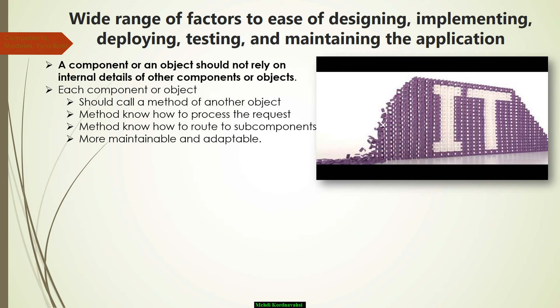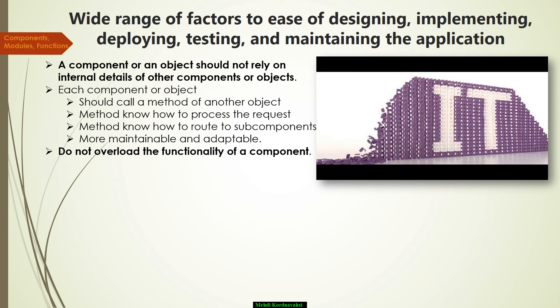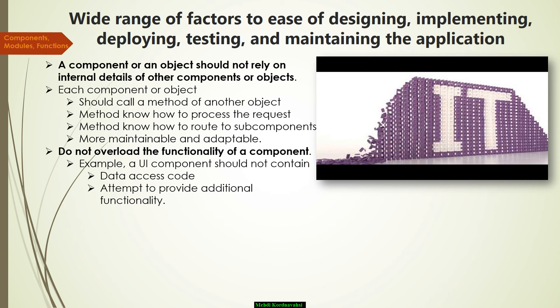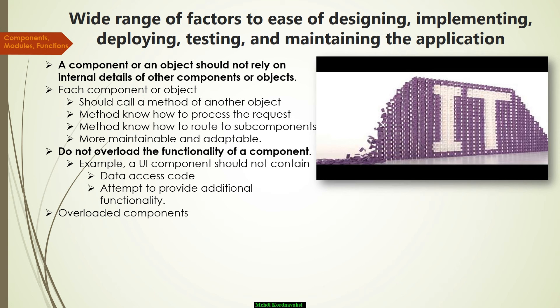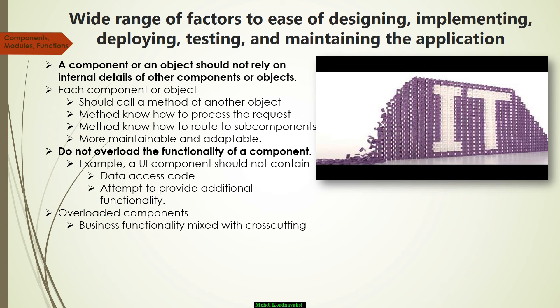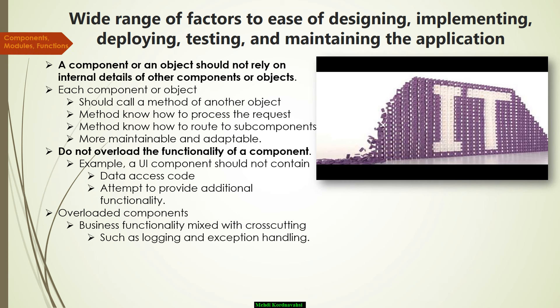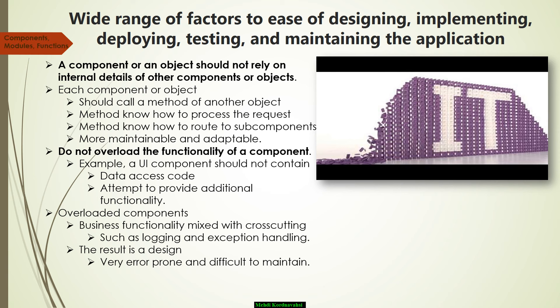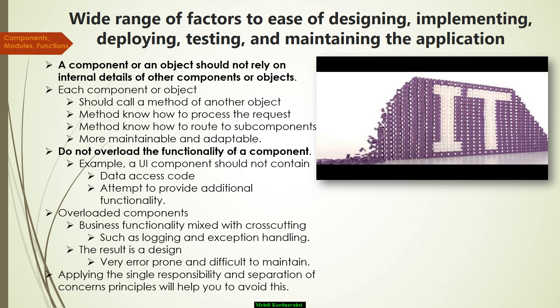The next concern, do not overload the functionality of a component. For example, a user interface processing component should not contain data access code or attempt to provide additional functionality. Overloaded components often have many functions and properties providing business functionality mixed with cross-cutting functionality, such as logging and exception handling. The result is a design that is very error-prone and difficult to maintain. Applying the single responsibility and separation of concern principles will help you to avoid this.